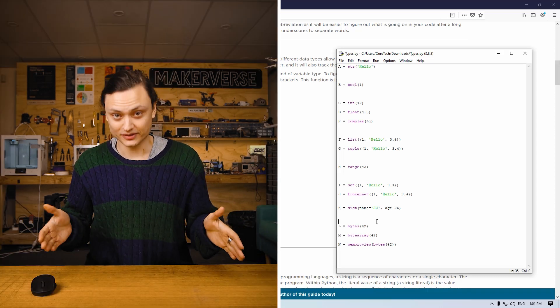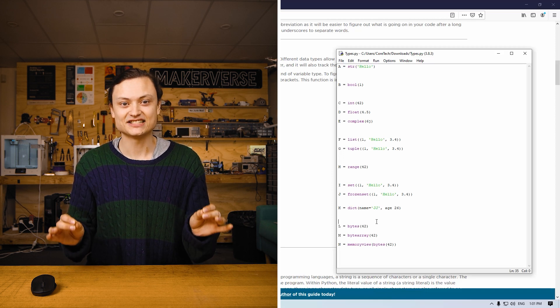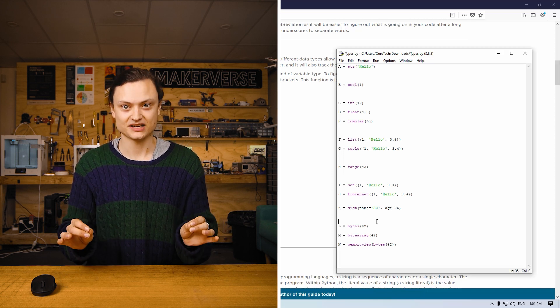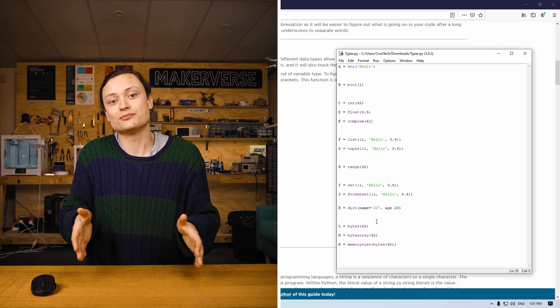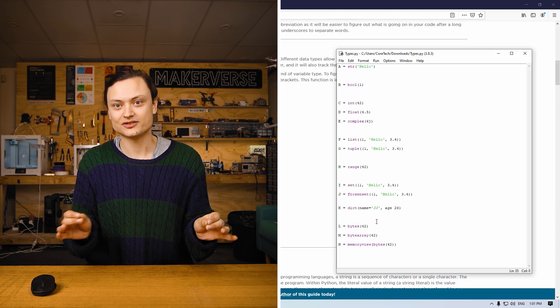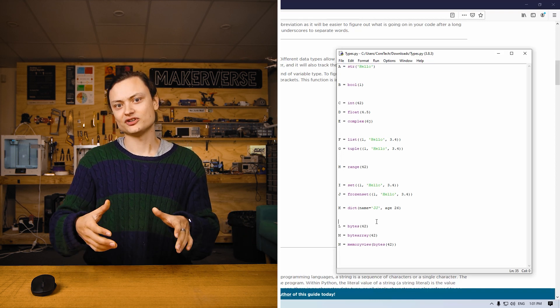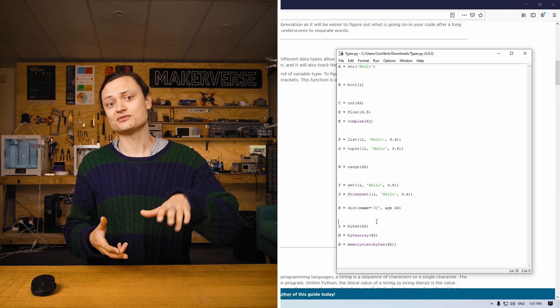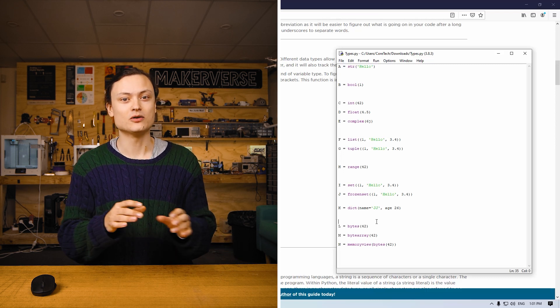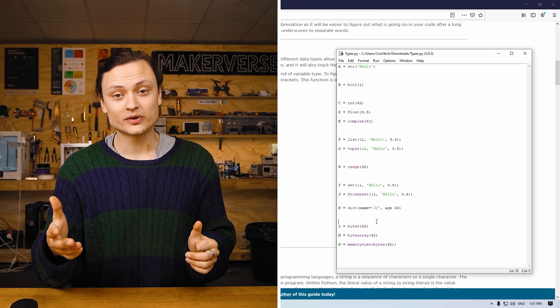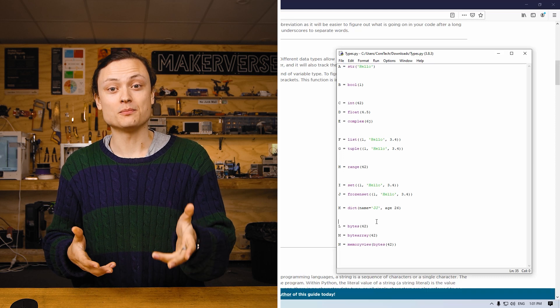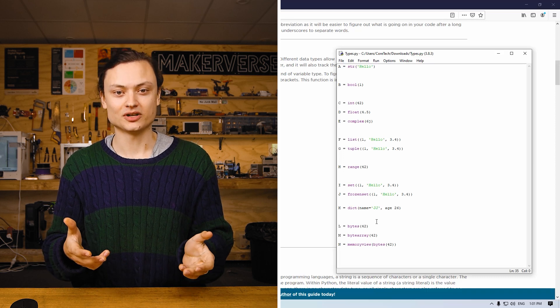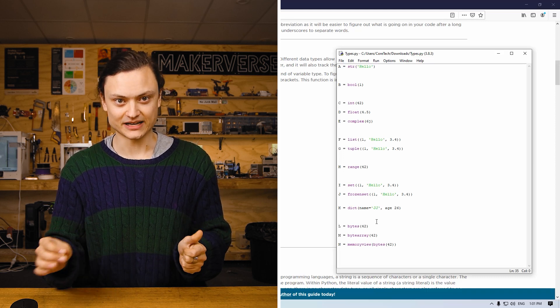A byte is a unit of digital information that most commonly consists of 8 bits. The byte originally was the number of bits used to encode a single character of text in a computer. For this reason, it is the smallest addressable unit of memory in almost all computers. I will quickly go over these, and if you want more in-depth knowledge, you should check out the online written guide.